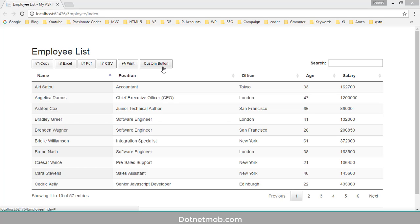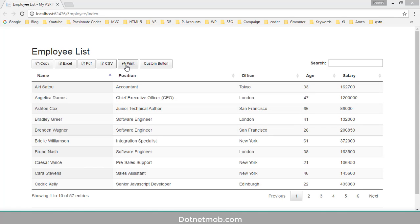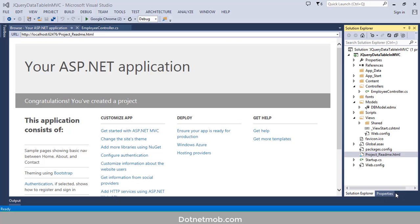In this tutorial we will export jQuery DataTable into Excel, PDF, and CSV. A copy button will allow us to copy data from this table, and we have a print button to print this jQuery DataTable. Finally, we have added a custom button to add more features into the jQuery DataTable.